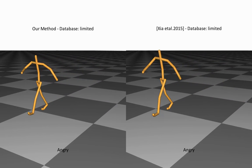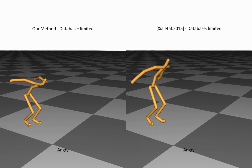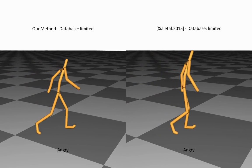Here, we compare both methods with a limited database where the jump motion is missing.